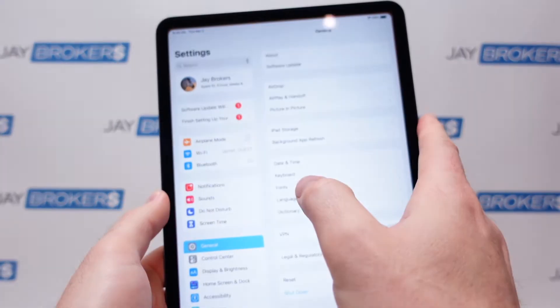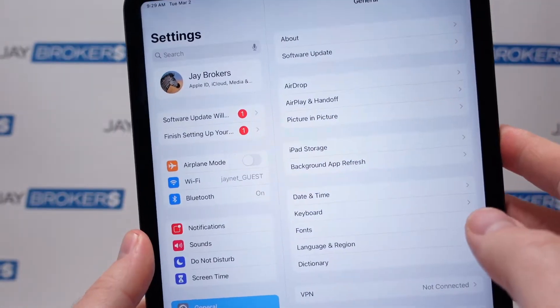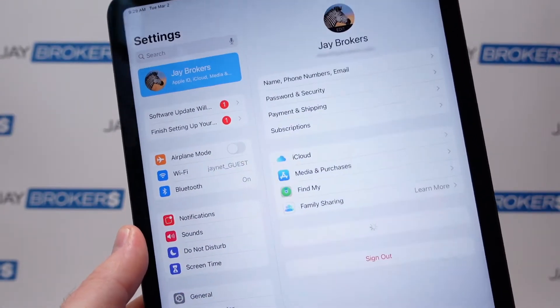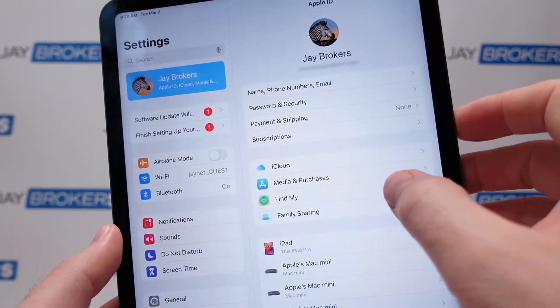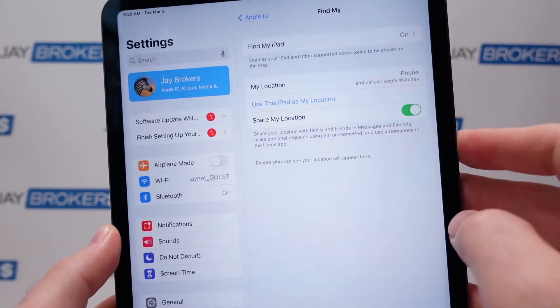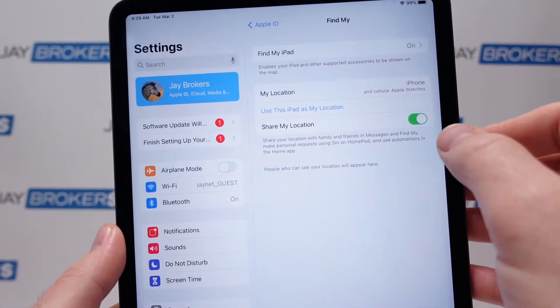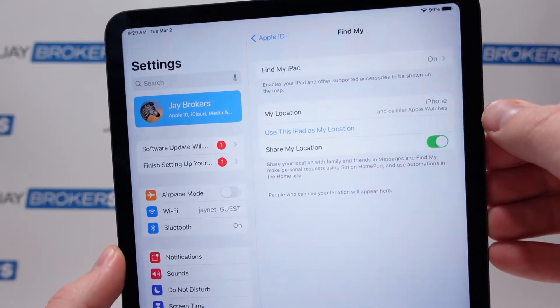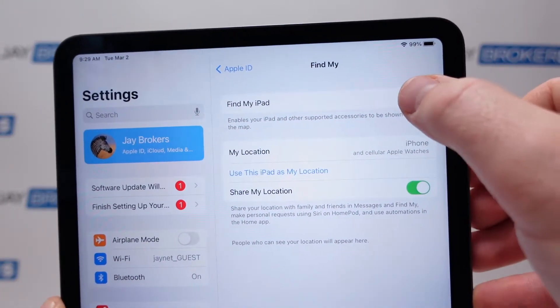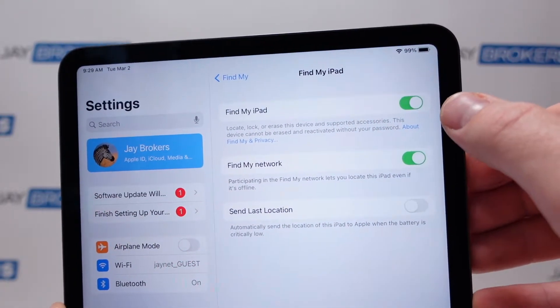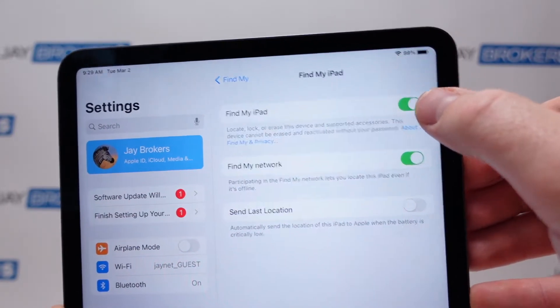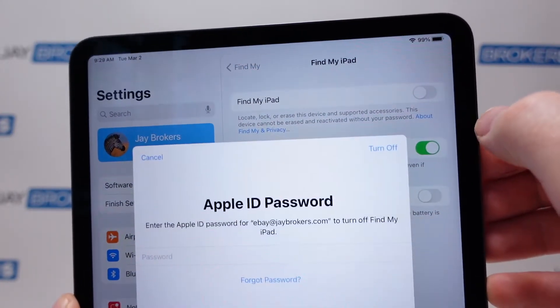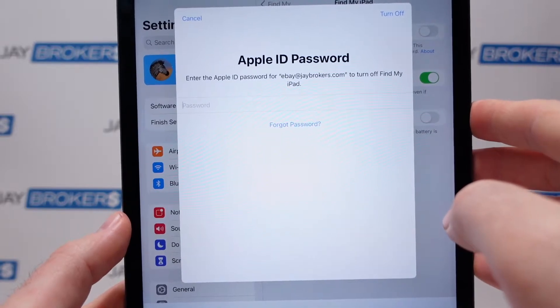So first we're going to open up our settings page here and we're going to click on our iCloud account. And then we're going to navigate over here to the Find My section and then you can see right here the Find My feature is turned on. And so we're going to tap that and then we have a toggle switch right here and so we're just going to tap that toggle button and that is going to turn off the Find My feature.